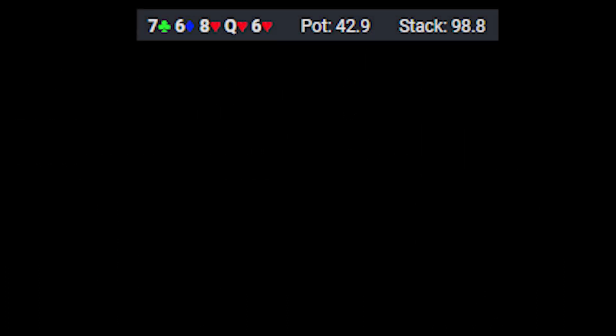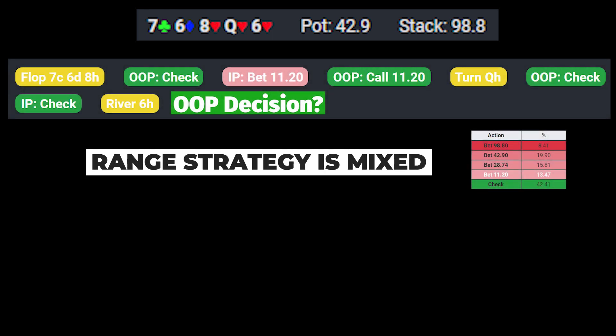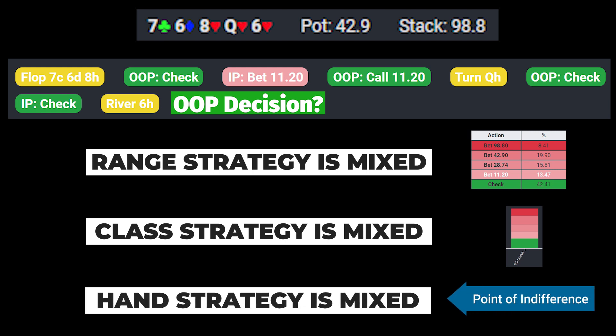Generally, blockers and unblockers have the most significance in spots where we need to rationally differentiate between similarly situated hands that are near a point of indifference.